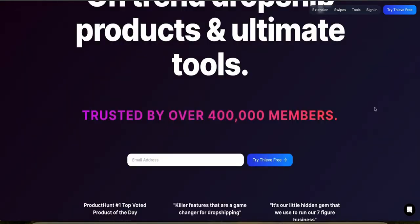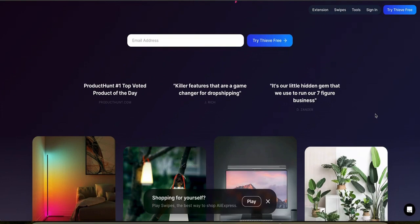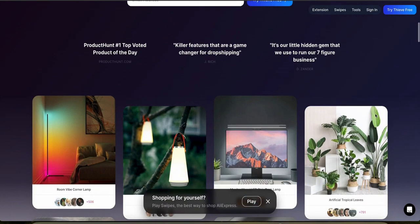Thieve stands out with its visually driven product discovery interface, which is particularly appealing for users who prioritize aesthetic and trending products. The platform primarily focuses on products with high potential for social media appeal and consumer interest, showcasing them through high-quality images and user ratings. However, it does lack some of the deeper filtering options that you get with other tools, and instead focuses on simplicity and visual appeal.